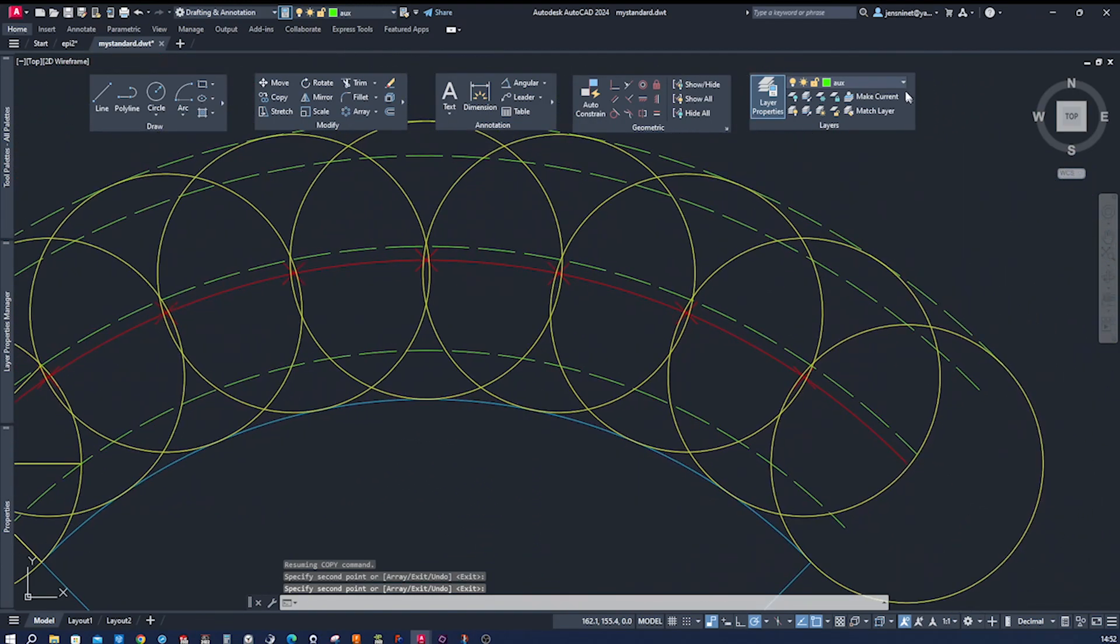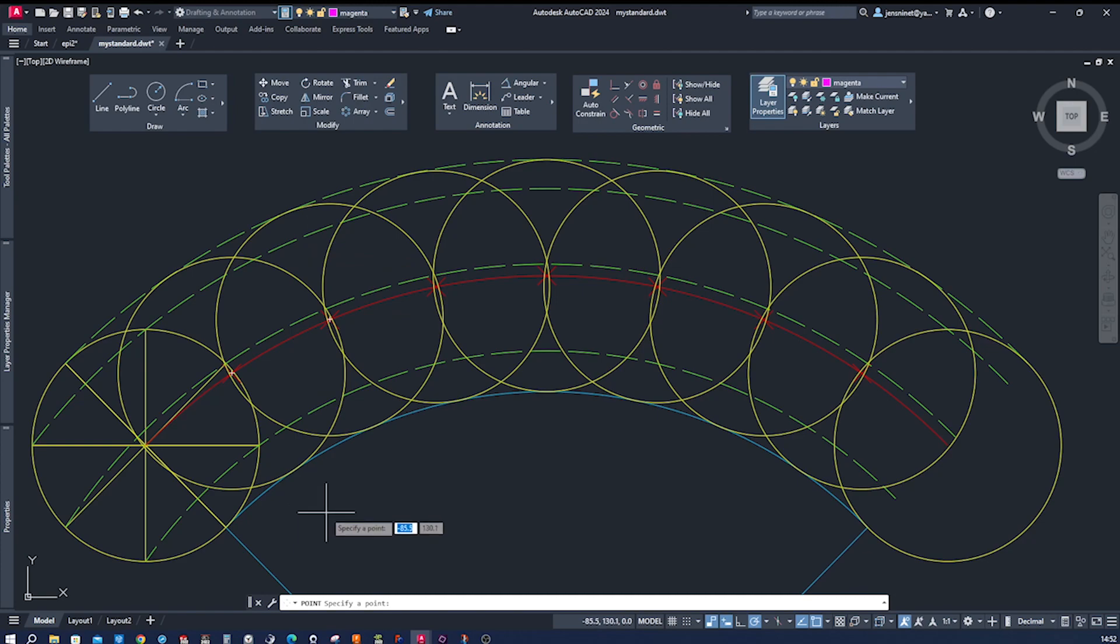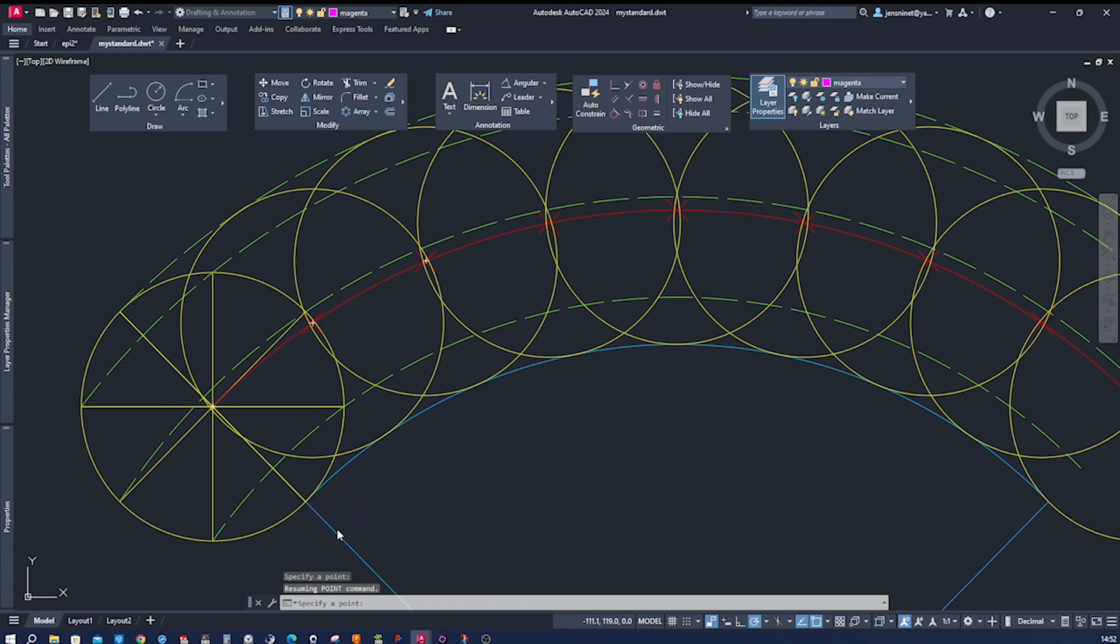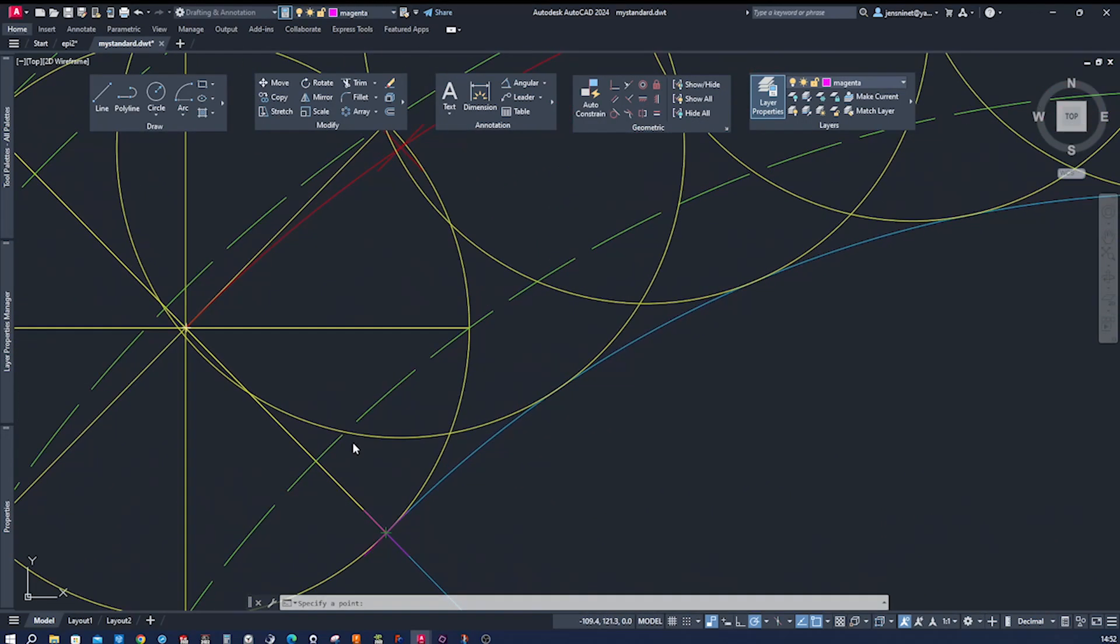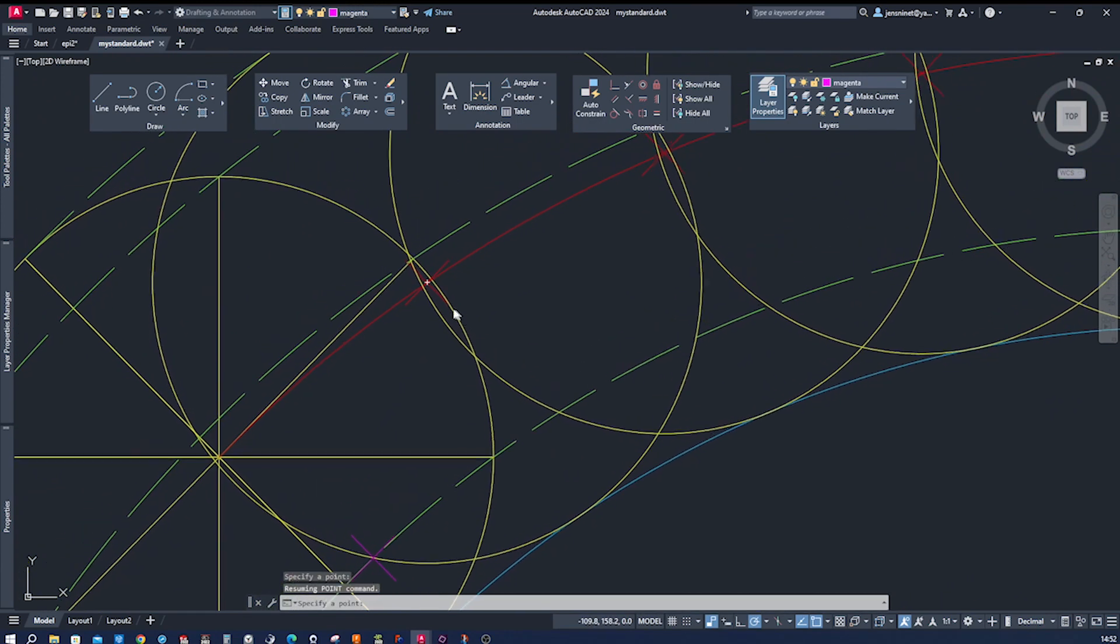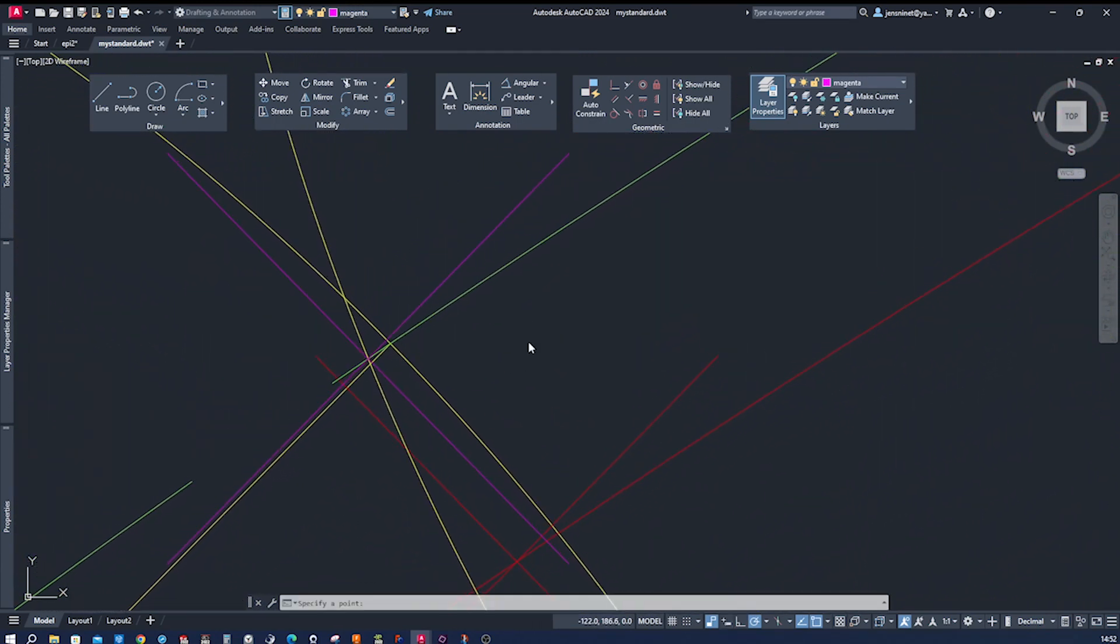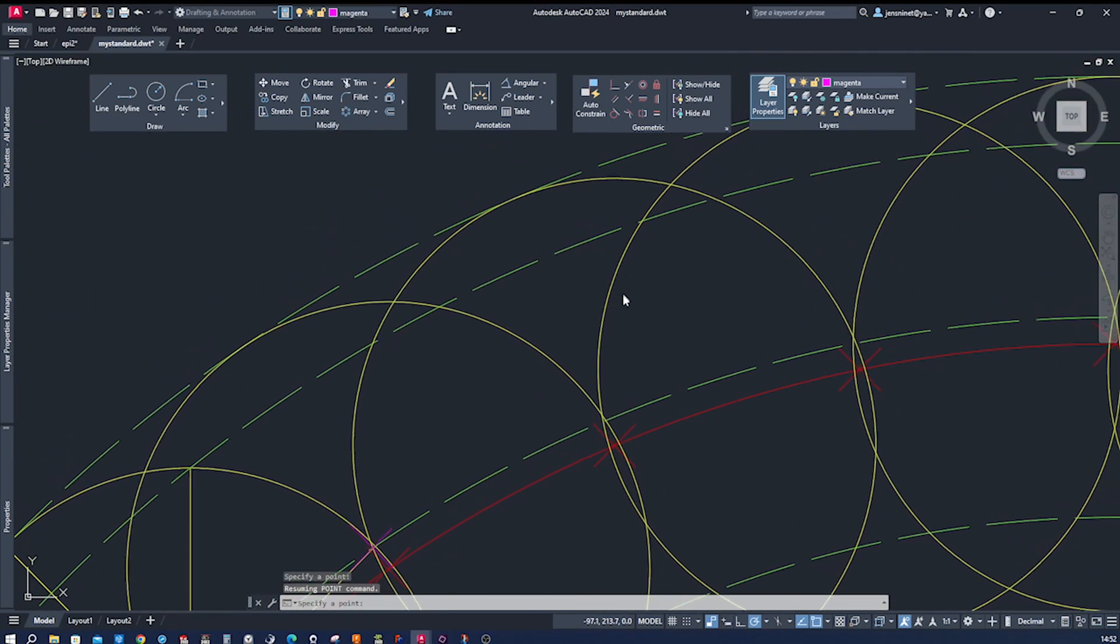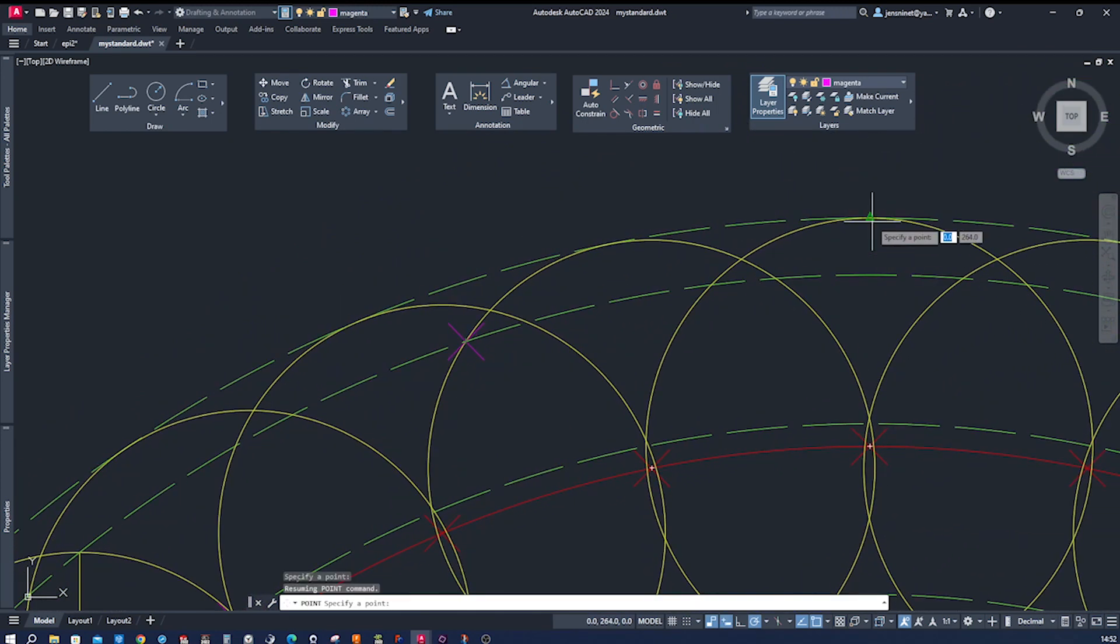I will switch layer again and draw some points. And those will be at the intersection of those circles and those arcs. So the first one is right here, the next one is here, the third one is here, the fourth is here, the fifth right there.